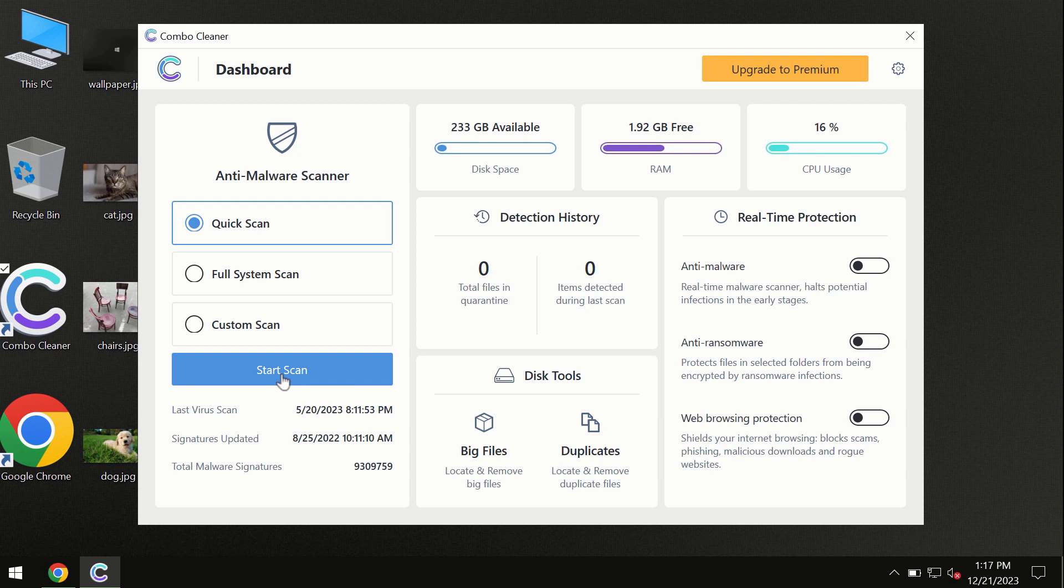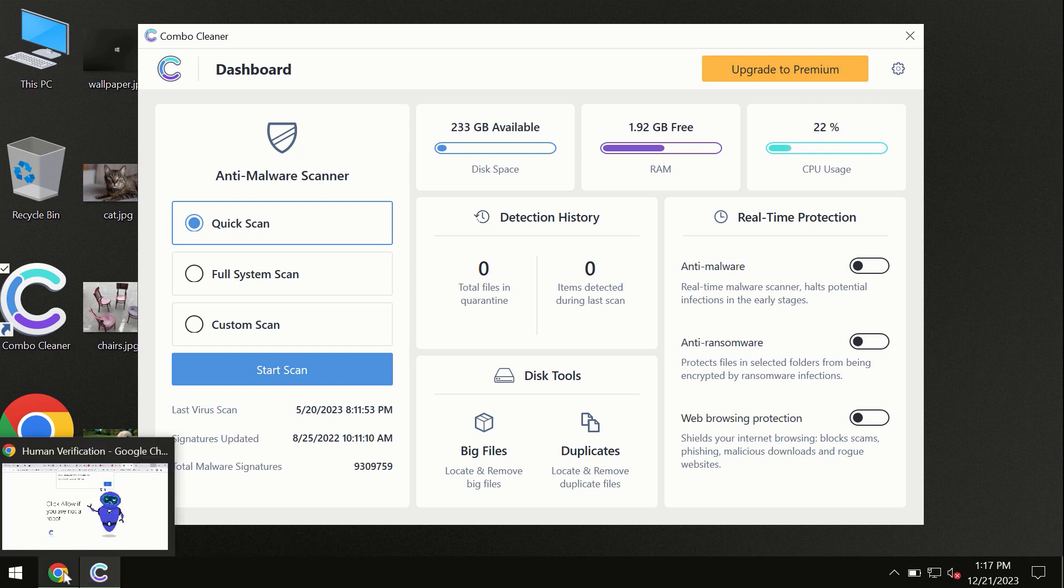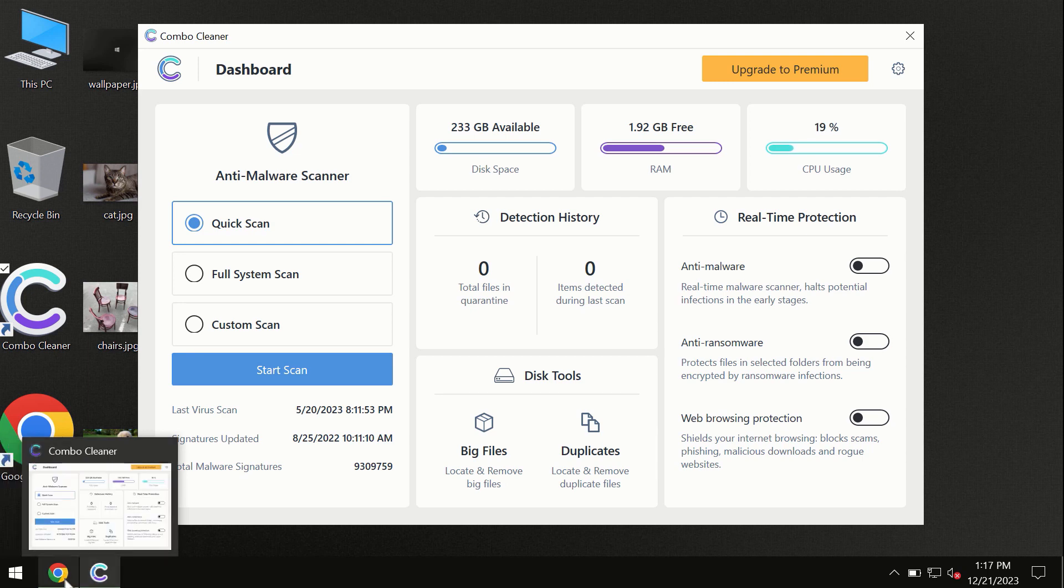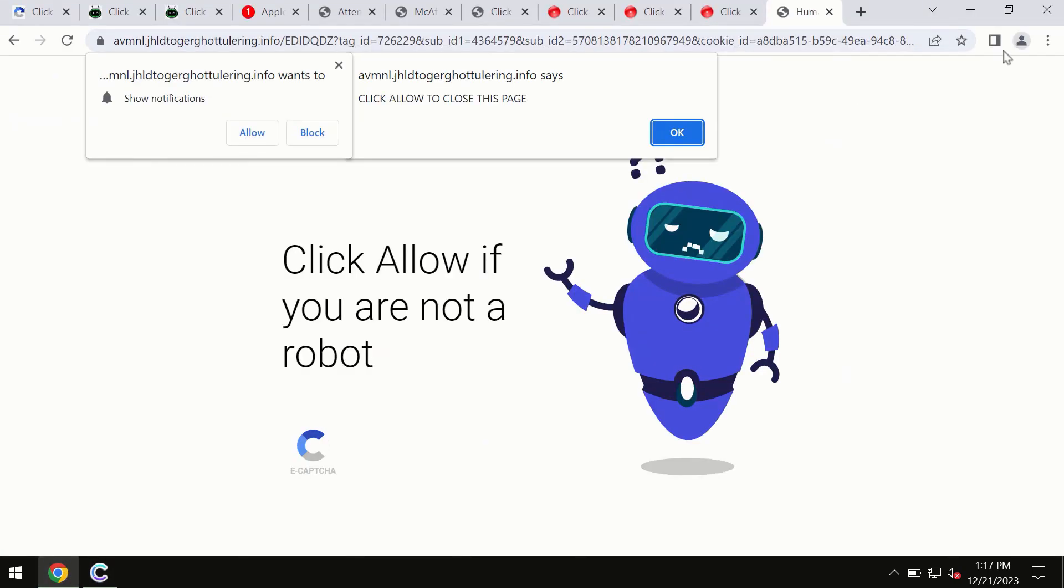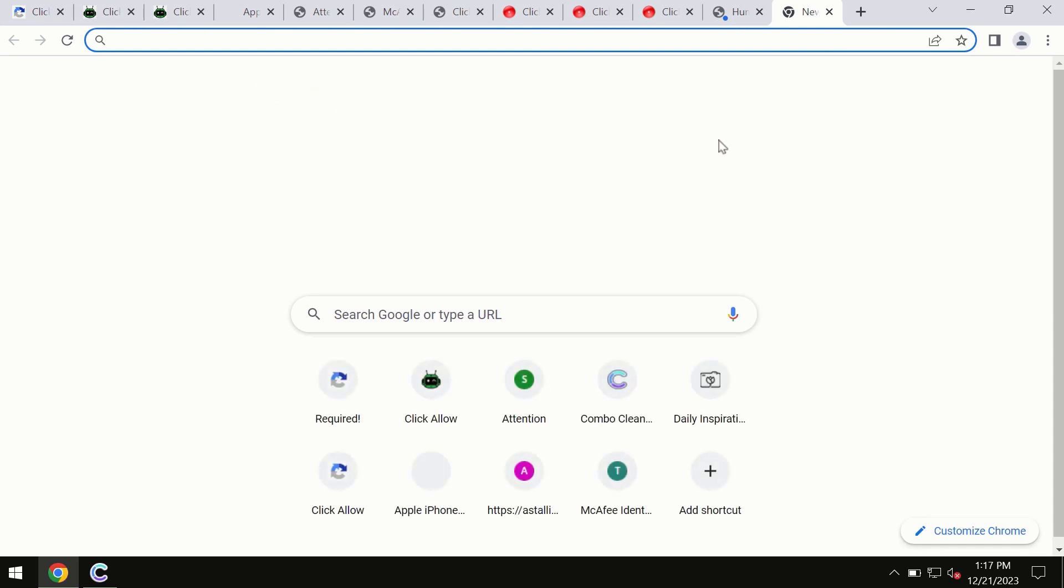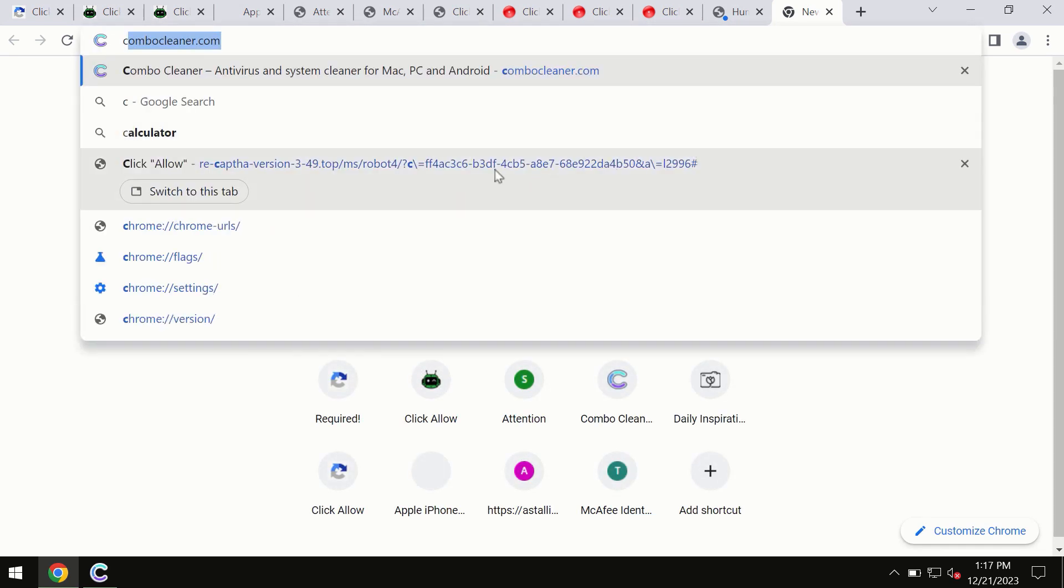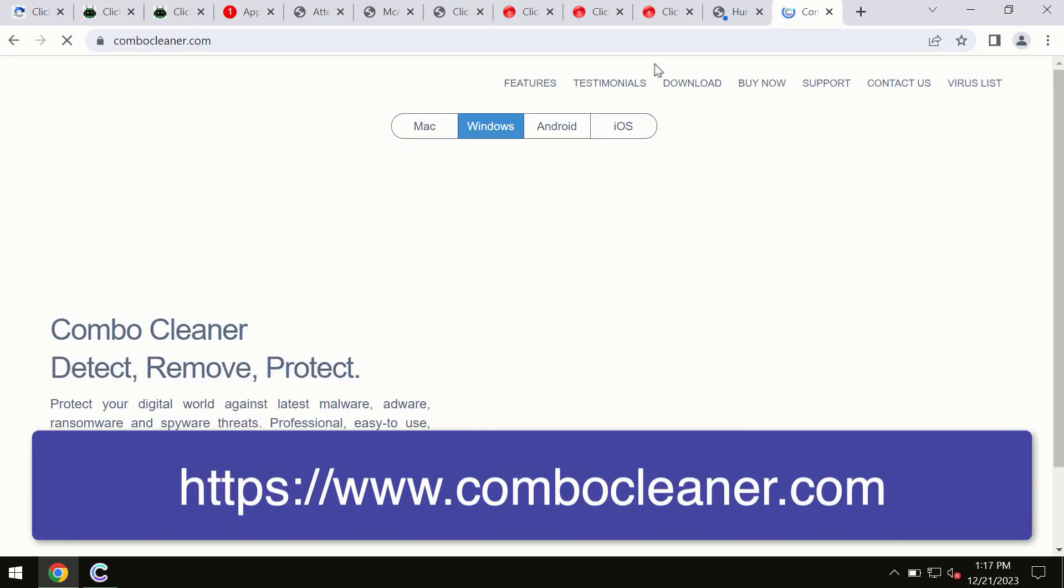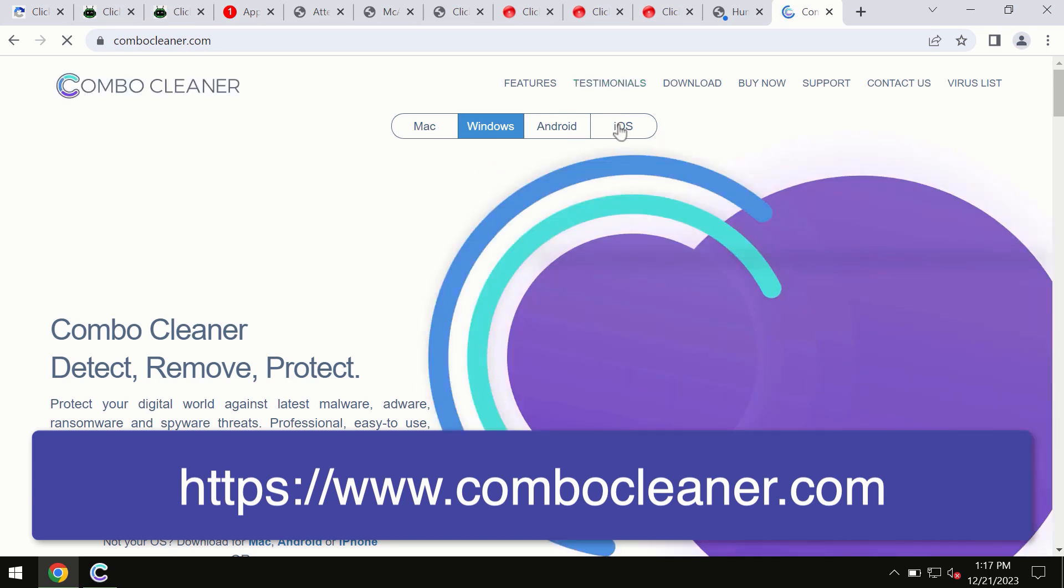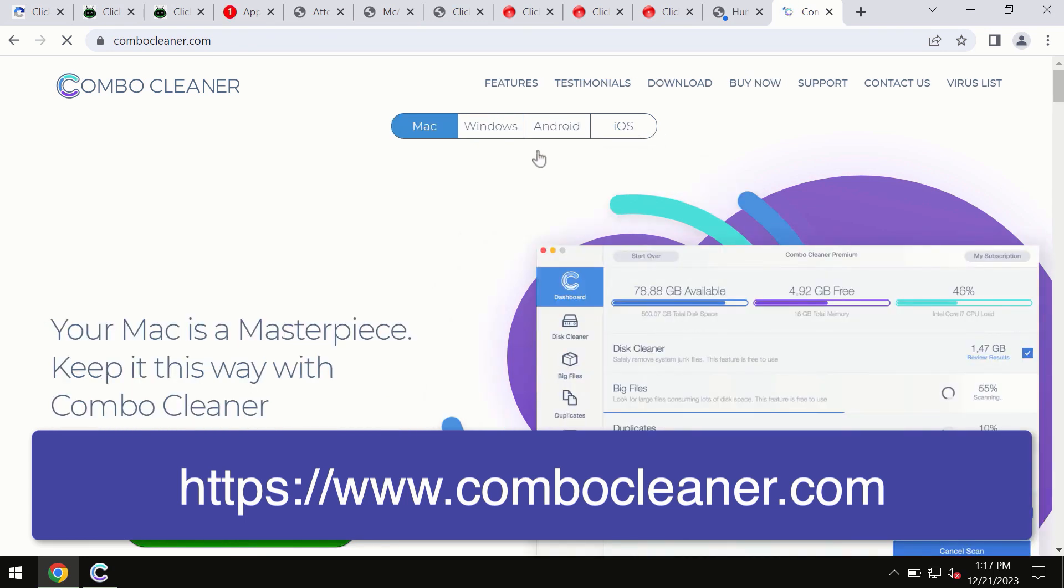Combo Cleaner is also available for Mac computers and Android devices. This information is clearly shown on the official website, combocleaner.com, where you may download any preferred version, even for iOS devices. All four different operating systems have a version of Combo Cleaner antivirus.